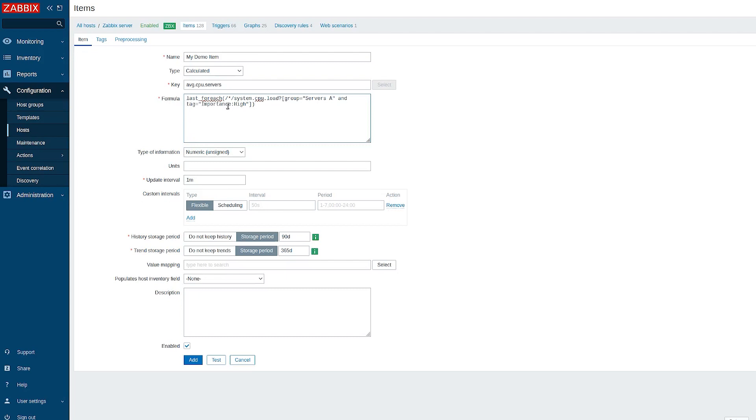But what if I need to find an average for these values? Then I can use aggregate function AVG and enclose my forEach function in brackets. Now it has become a parameter for the function average.